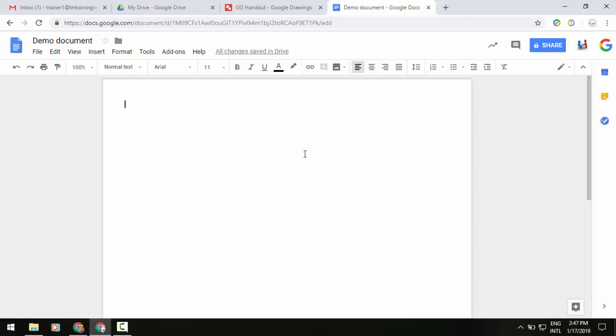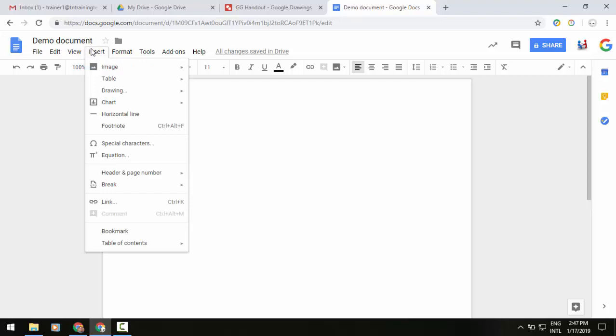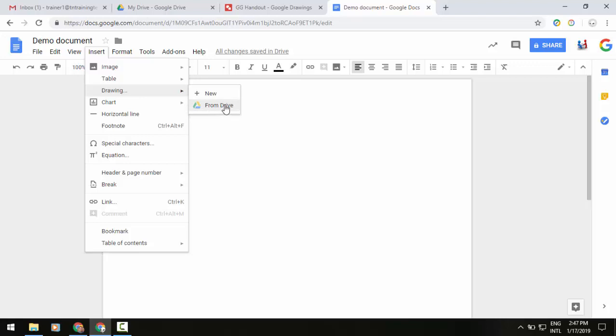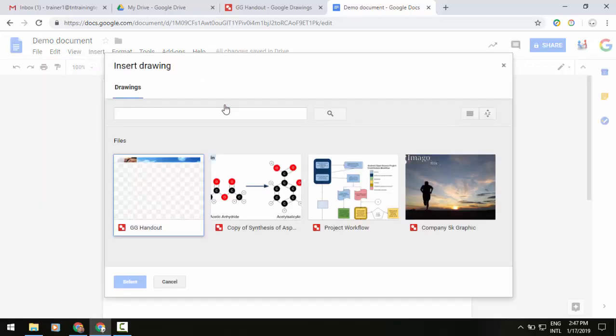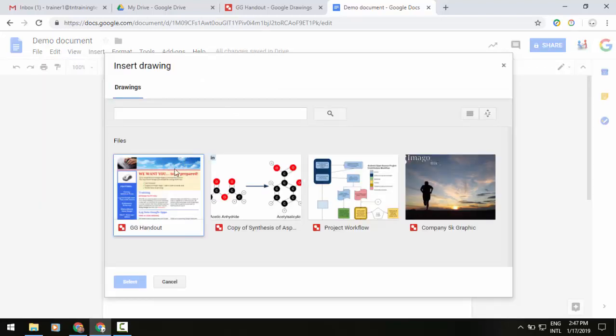what we're going to do is we're just in a plain Google Doc. I'm going to go to my Insert menu, and then we're going to go to Drawings, and you'll see the new feature of From Drive. If I select that, I can find my specific Google Drawing.